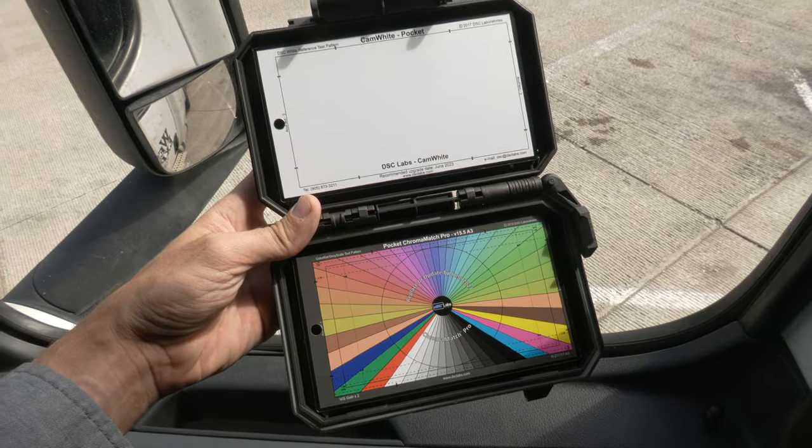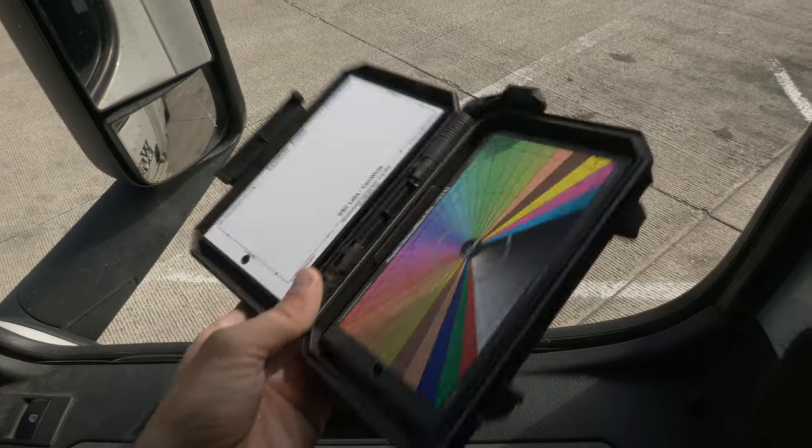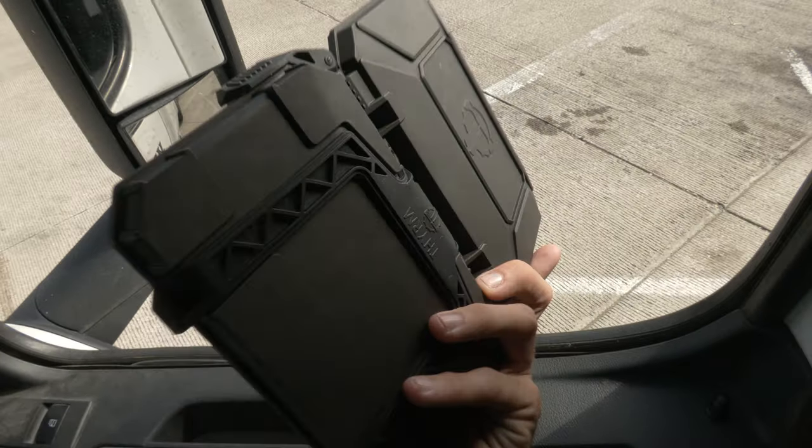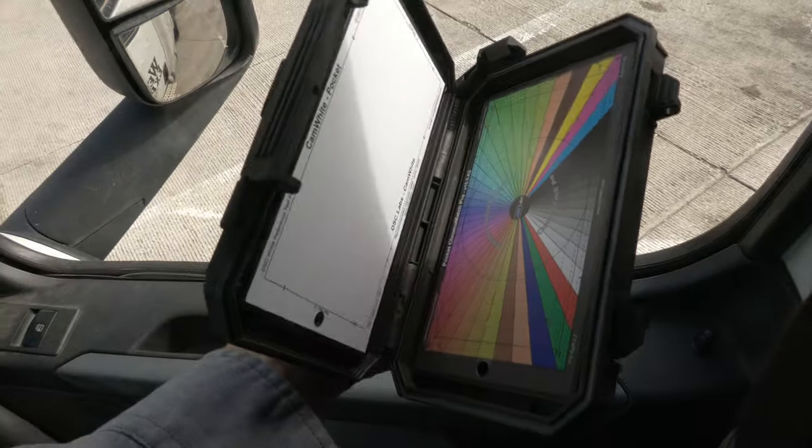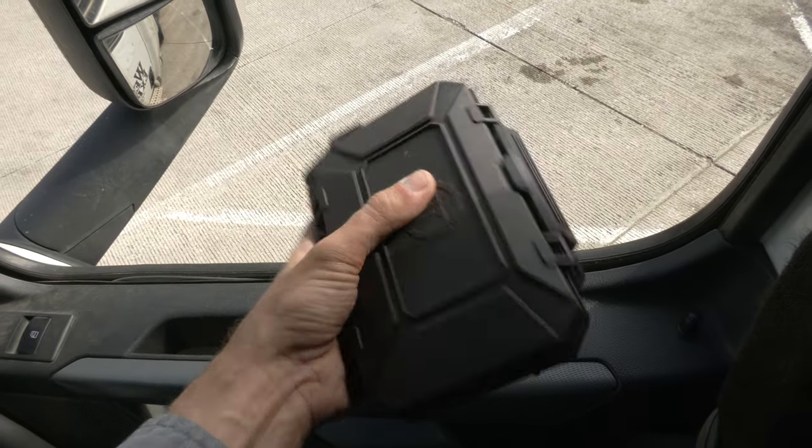The color chart I'll be using is the Chroma Match Pro from DSC Laboratories. You can see that I have the pocket version and then I put it in another case here.